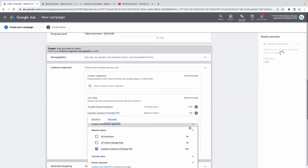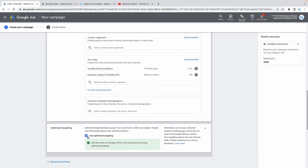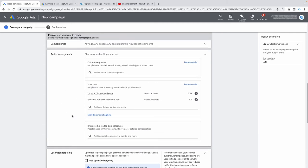Google is going to try to upsell you and find more people beyond your existing audiences — but that will break your remarketing. Don't use optimized or extended targeting right away. Test these two audiences first, and once you start getting conversions, you can opt in for optimized targeting. Remarketing works best when people already know you — that's where the cheap conversions come from.